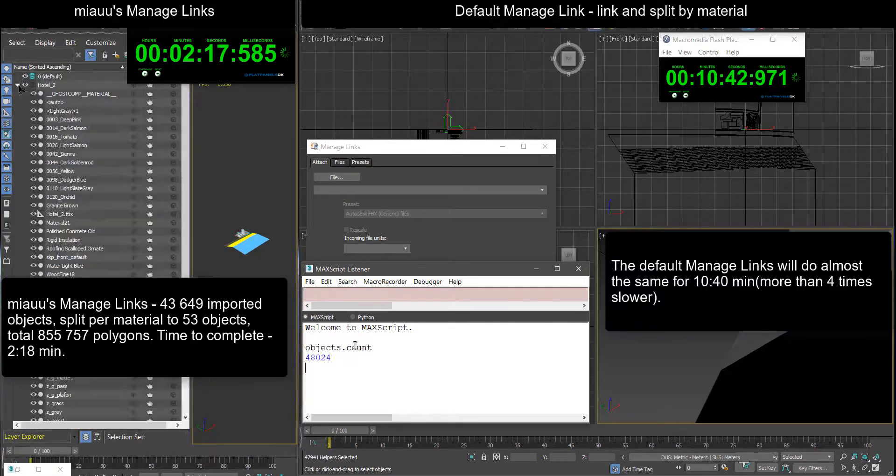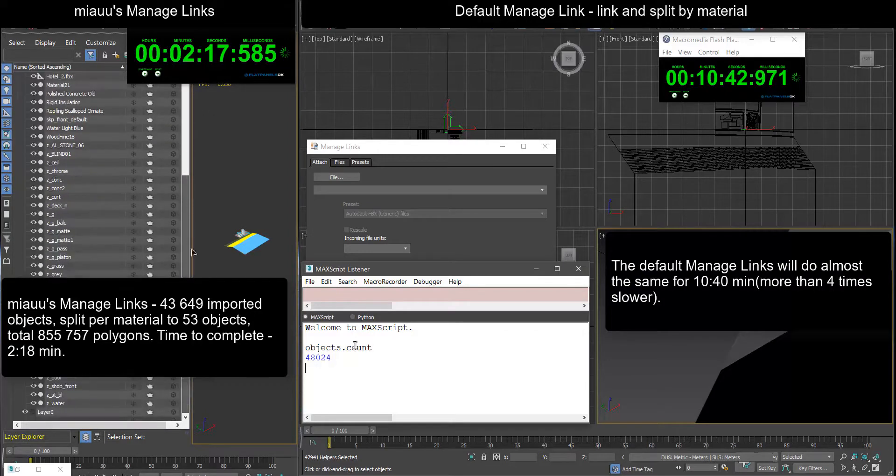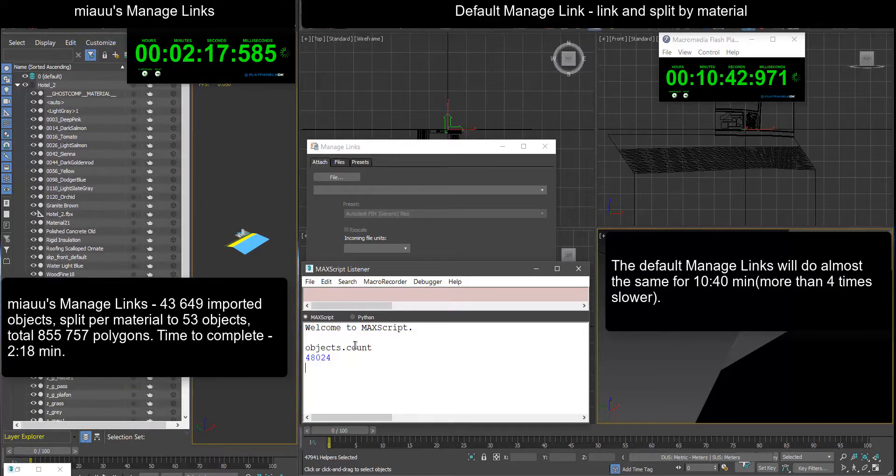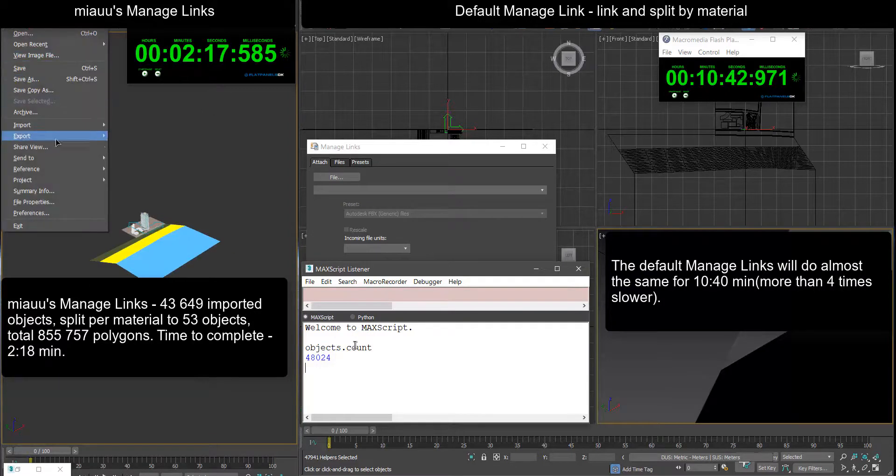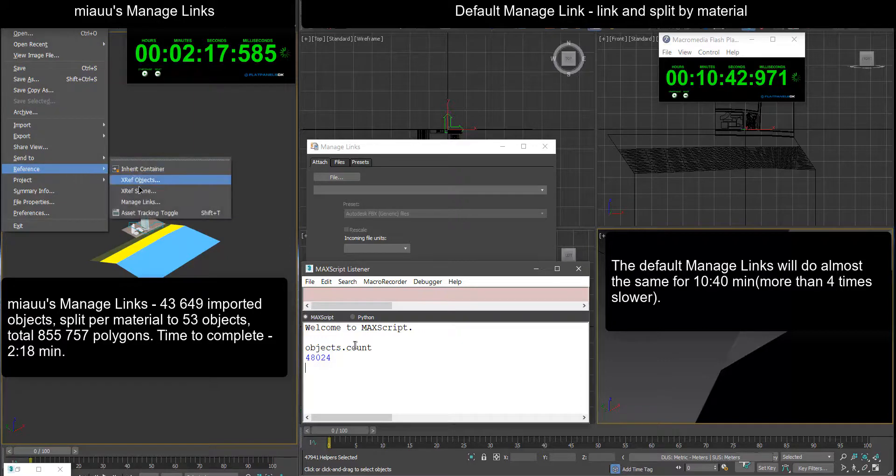The default manage links will do almost the same for 10 minutes and 40 seconds, more than 4 times slower.